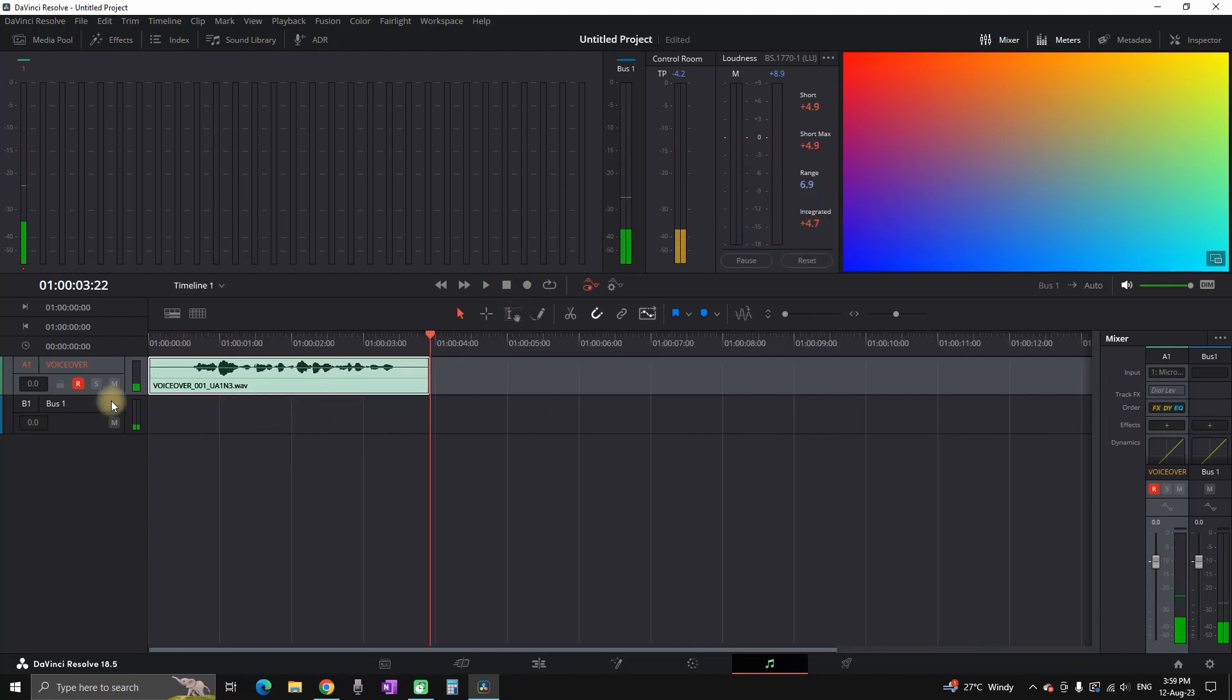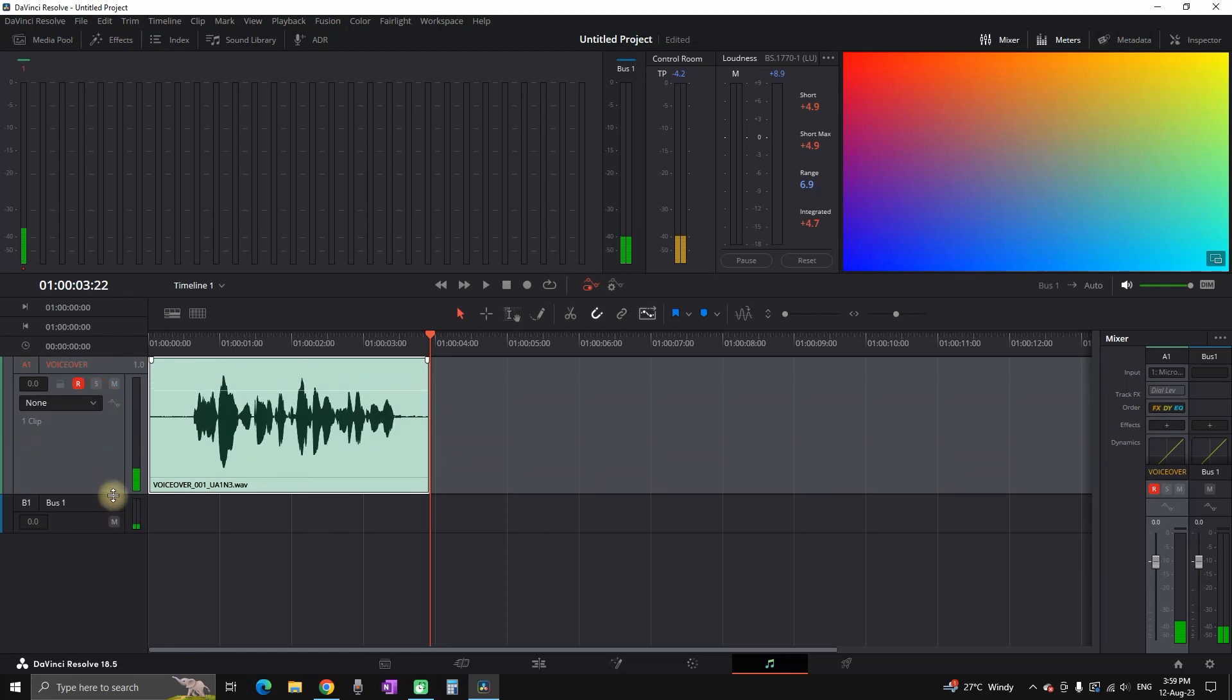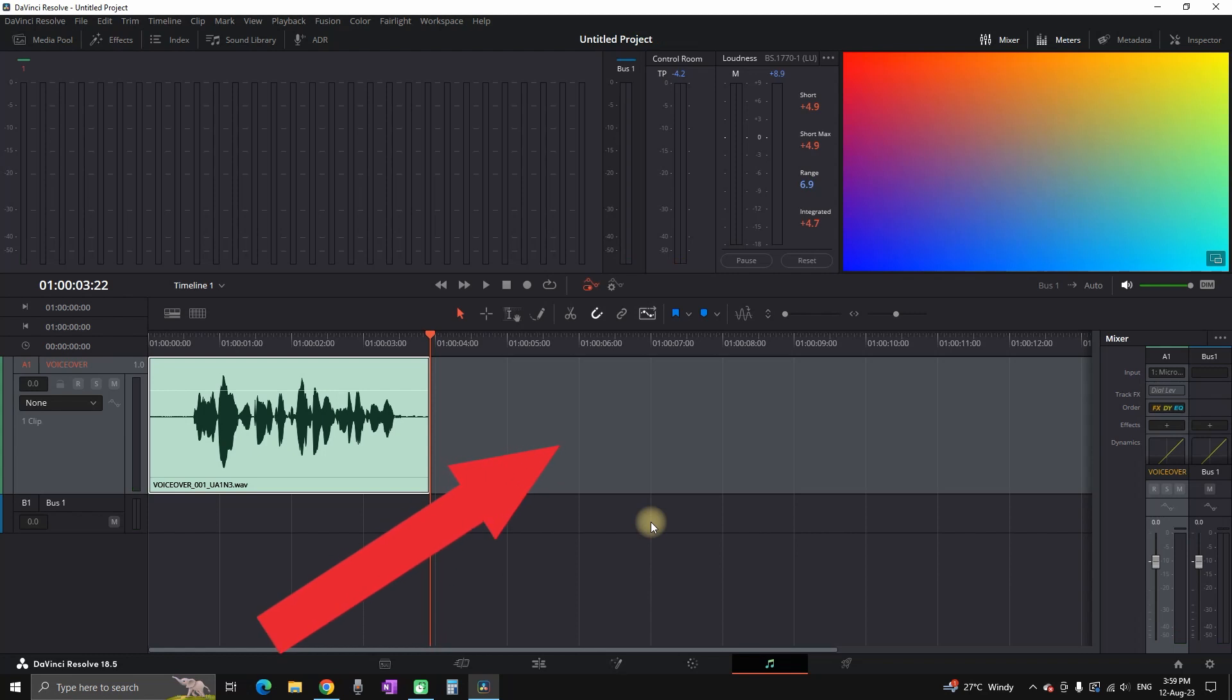Also, if you want to improve your voiceover and take it to the next level, make sure you watch this video right here where I am explaining some settings in DaVinci Resolve which you can use to enhance your voiceover. Thanks for watching and see you in the next one.